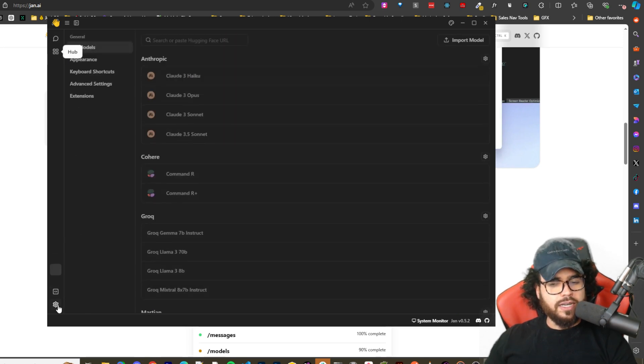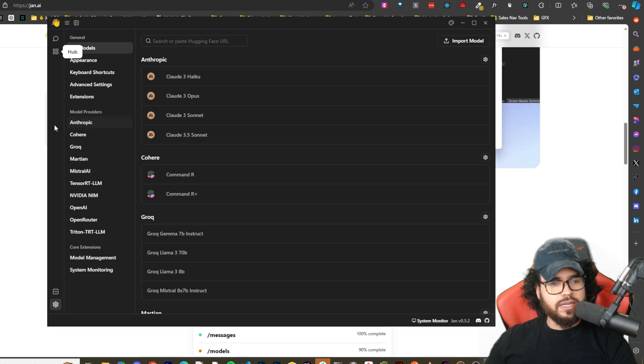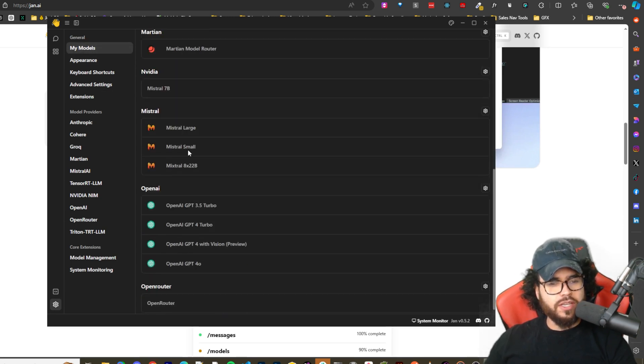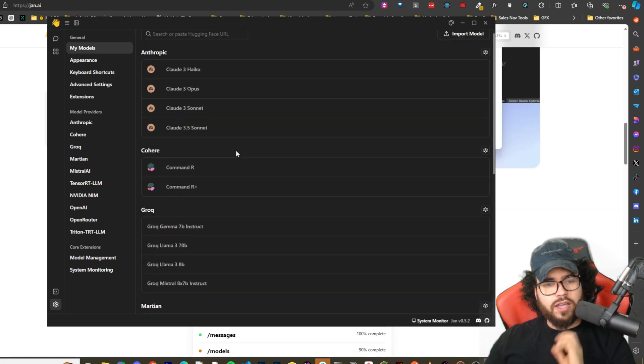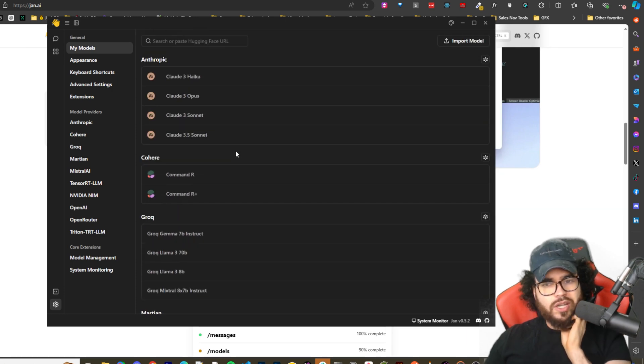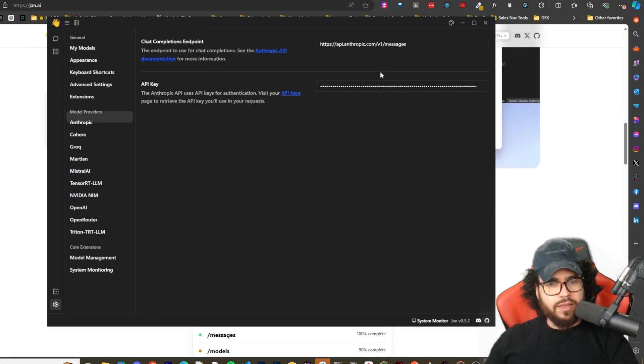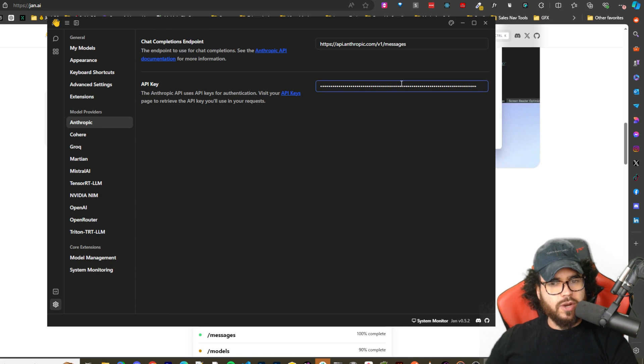Now if we go to settings, so this is the settings. We can see a bunch of different settings. I'm not going to go over every single one, but we have my models right here. So if I go to like anthropic, the gear icon right here, this is where I can plug in my API key.